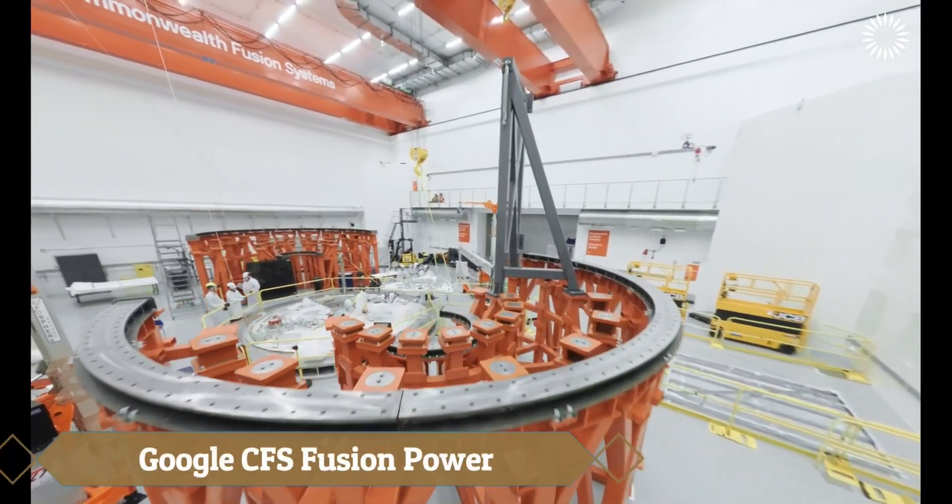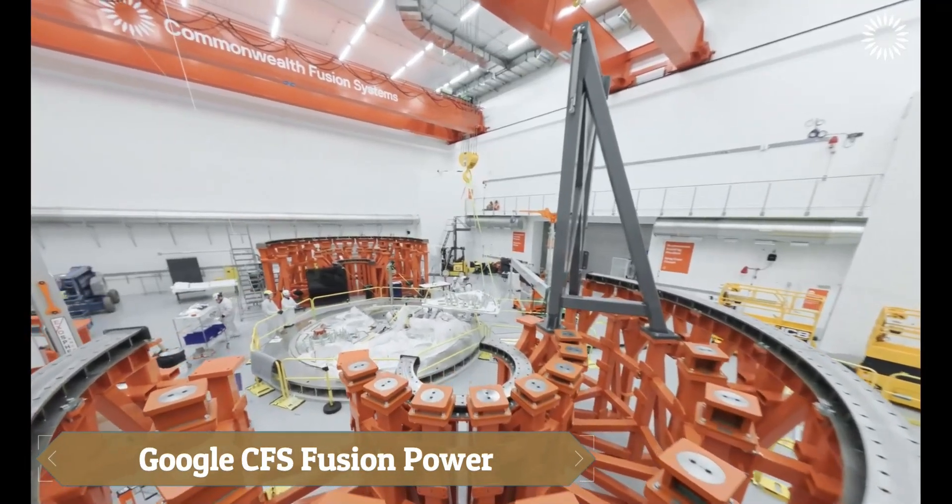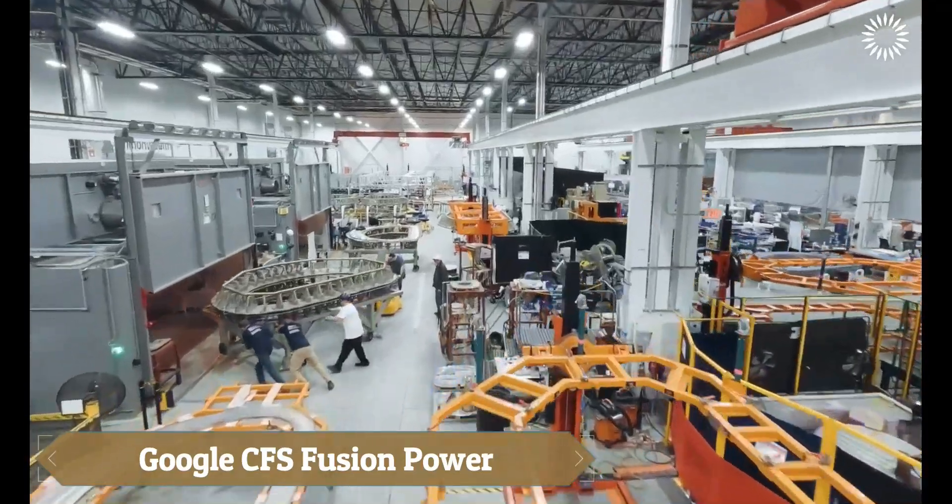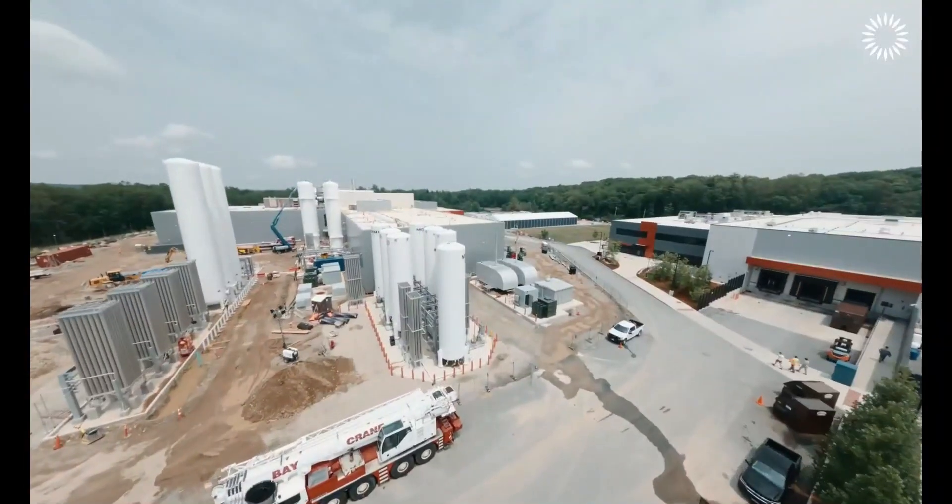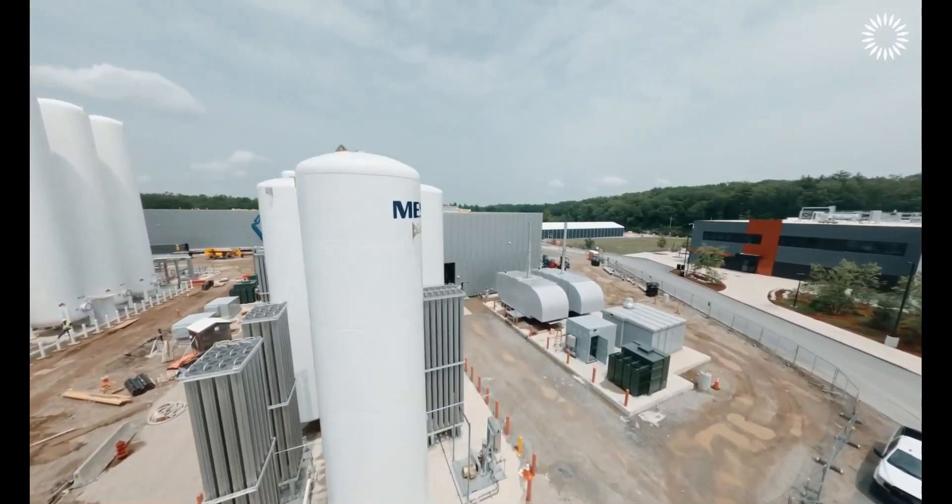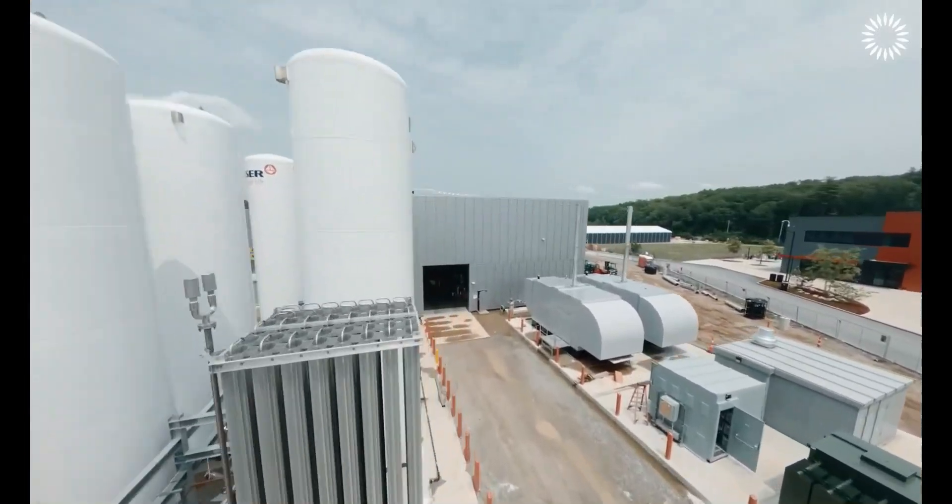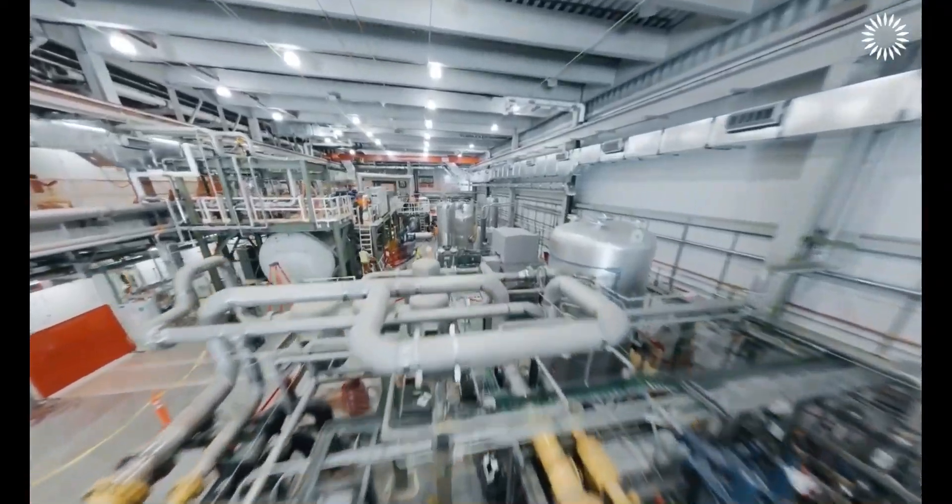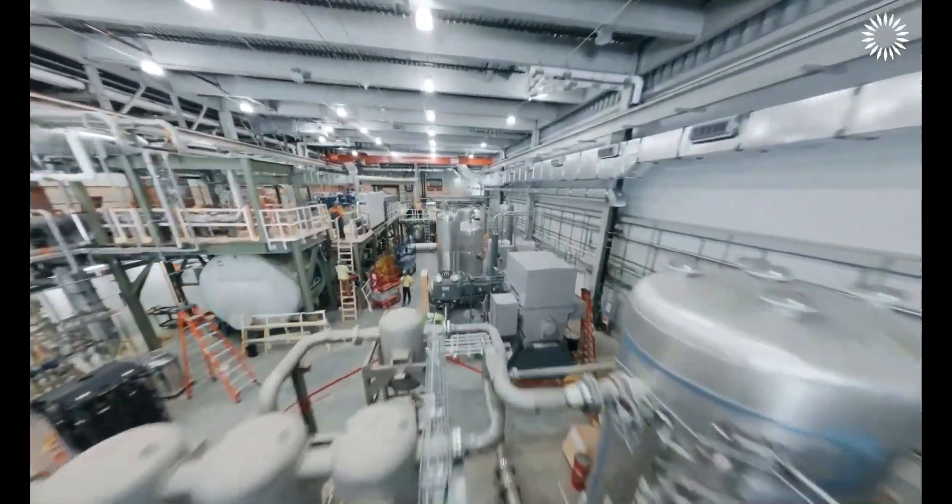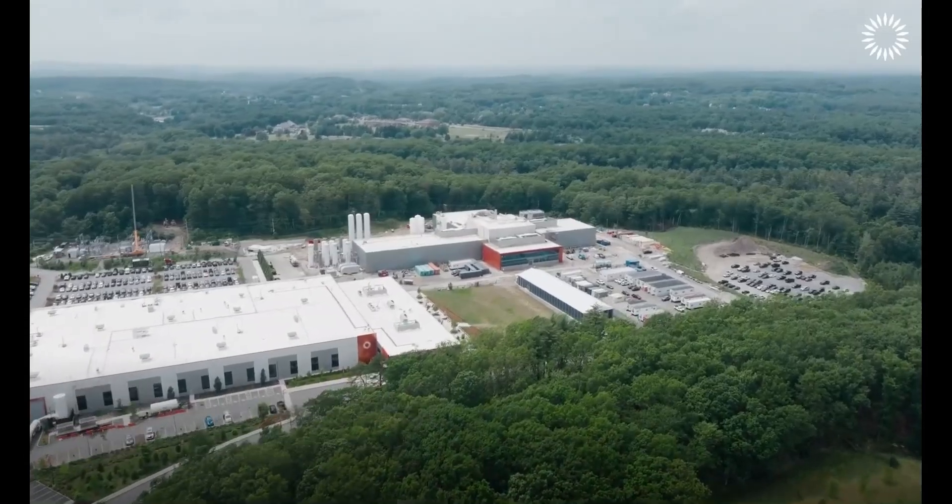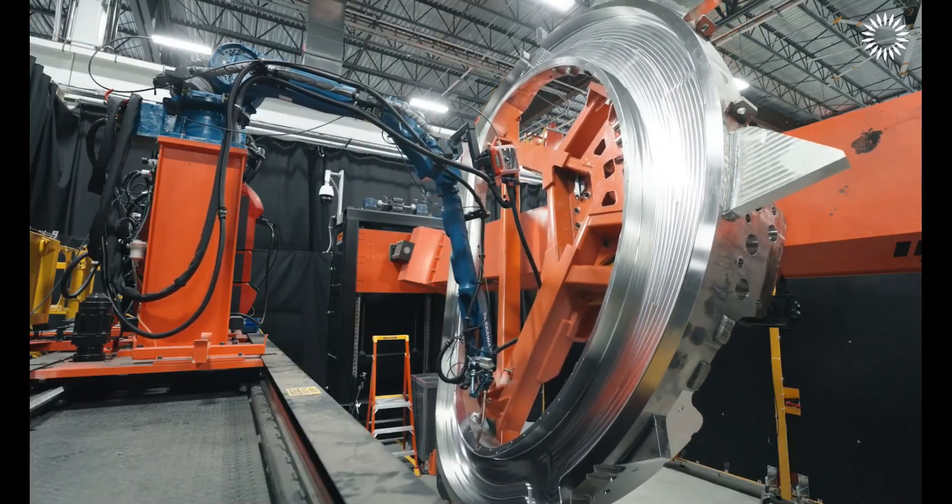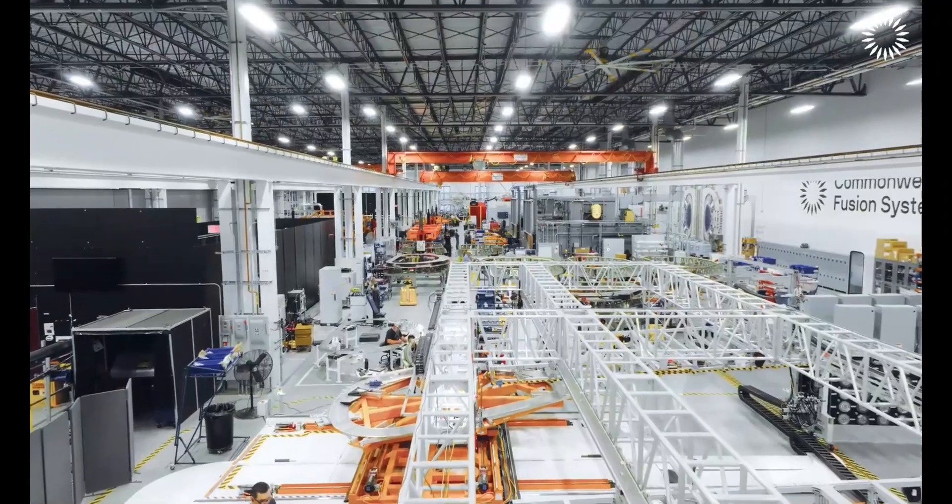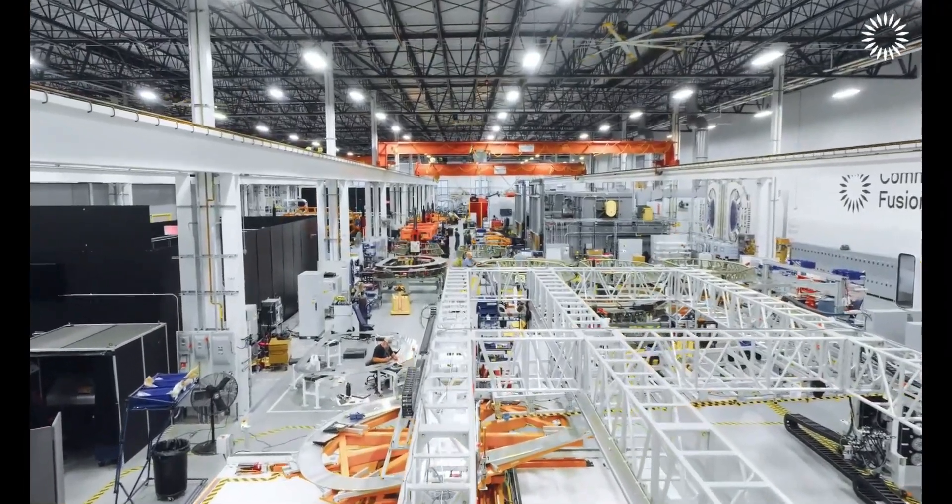Google has signed its first commercial fusion energy deal with Commonwealth Fusion Systems to buy 200 MW from the Arcade Power Plant in Virginia, set to launch in the early 2030s. Using advanced superconducting magnets and a compact Tokamak design, the plant aims to deliver clean, carbon-free energy.